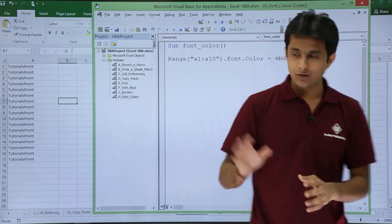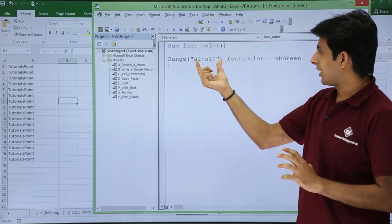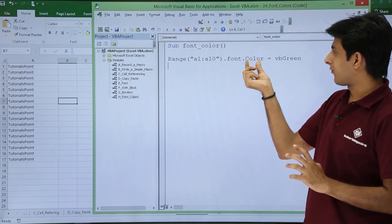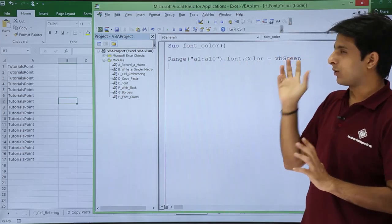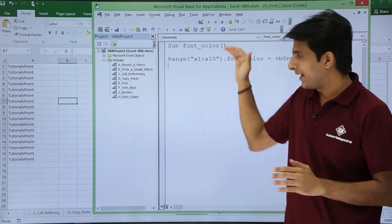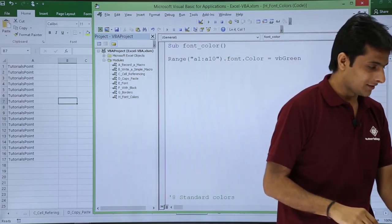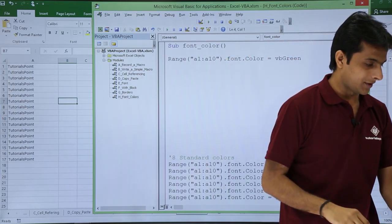So let us see that. So it is the only thing which you have to write: Range A1 to A10 dot font dot color equal to VB green. Similarly, I have written eight more sentences here, statements. I will show you those statements.